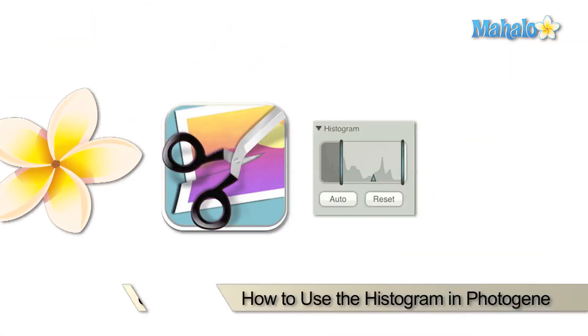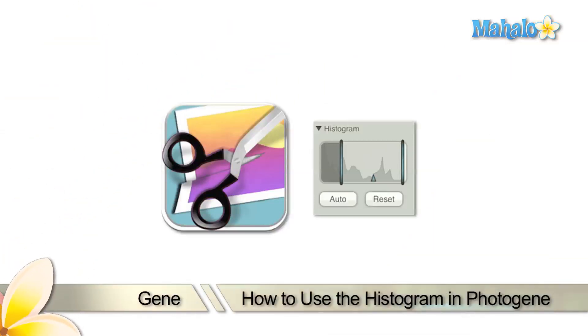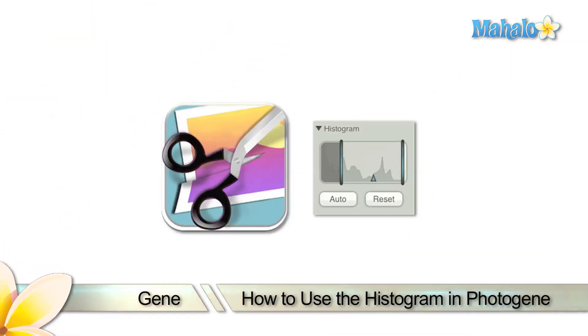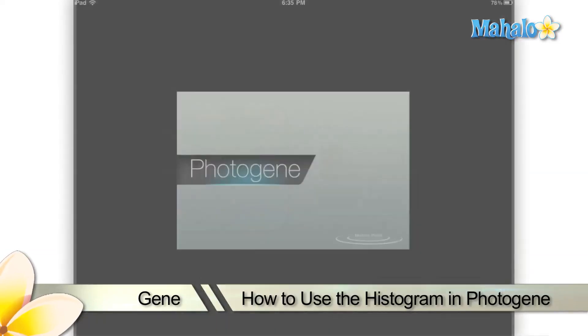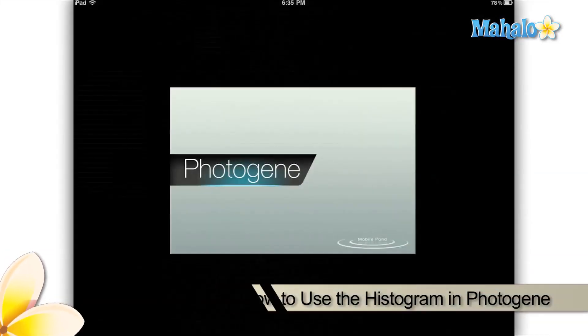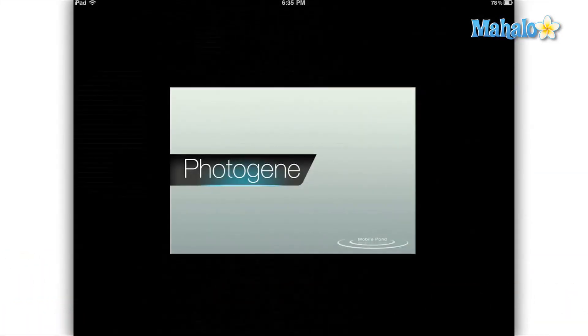What's up everybody, this is Gene from Mahalo.com, and I'm going to be showing you today how to use some of the more advanced color correction tools that come with the PhotoGene app on your Apple iPad.